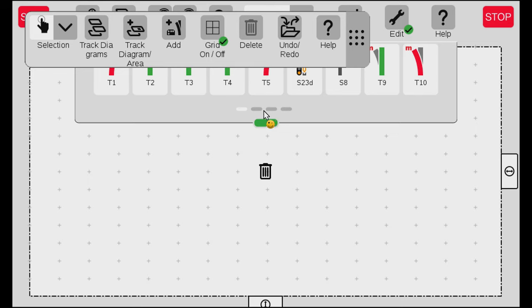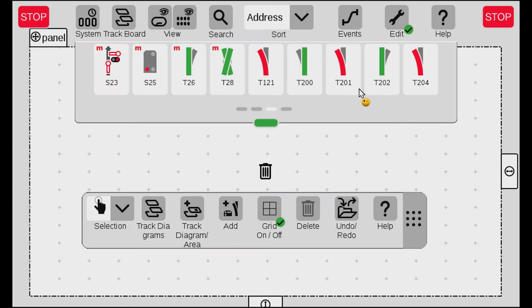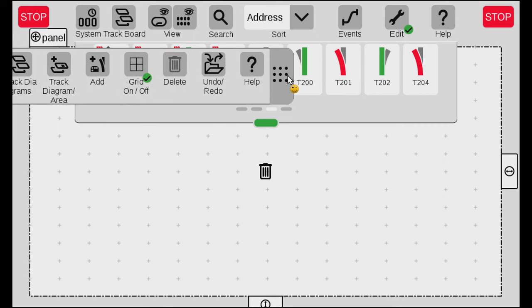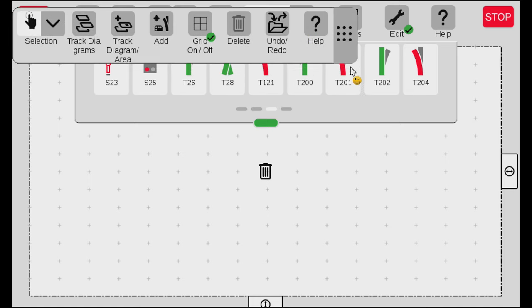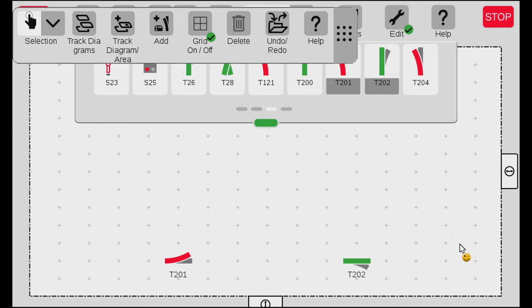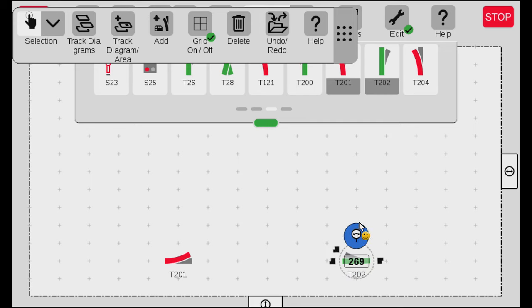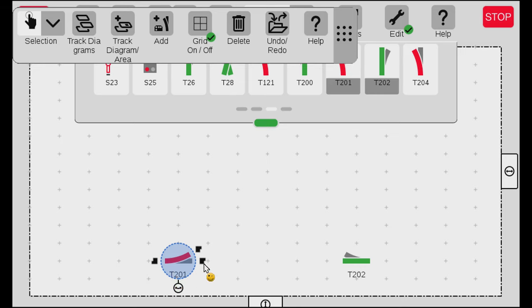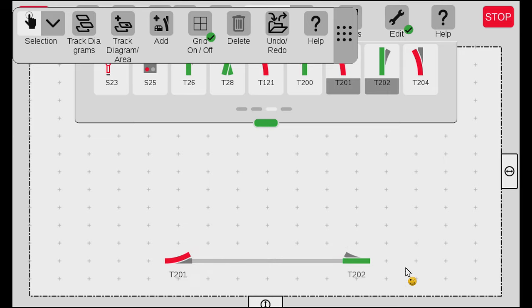Let me try and do the same thing as before. I find the two turnouts — T201 and T202 — and place them. As you see they look very different now. Again I can click on them to see the handles for connecting track, and also the one for turning it around. I select my turnout, select the handle I want to connect from, then drag it over to the handle I want to connect it to and it will automatically connect.